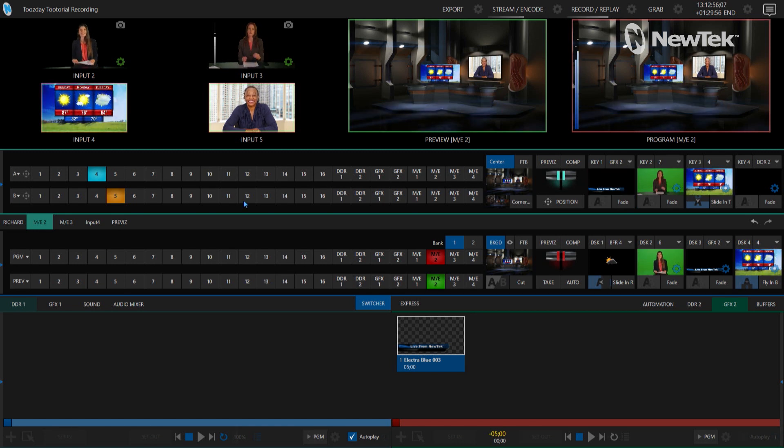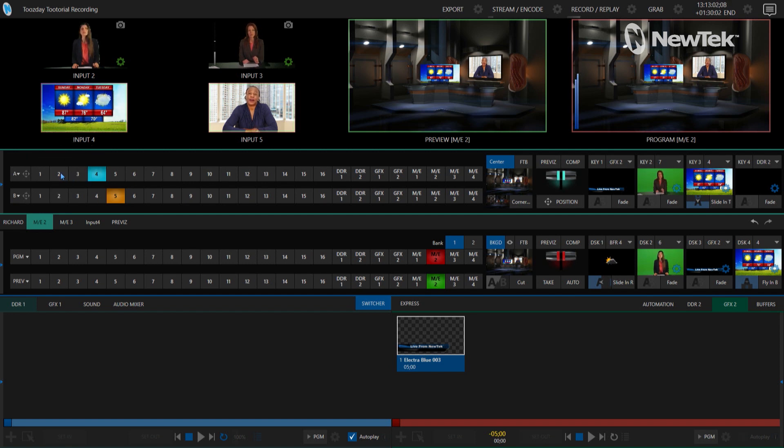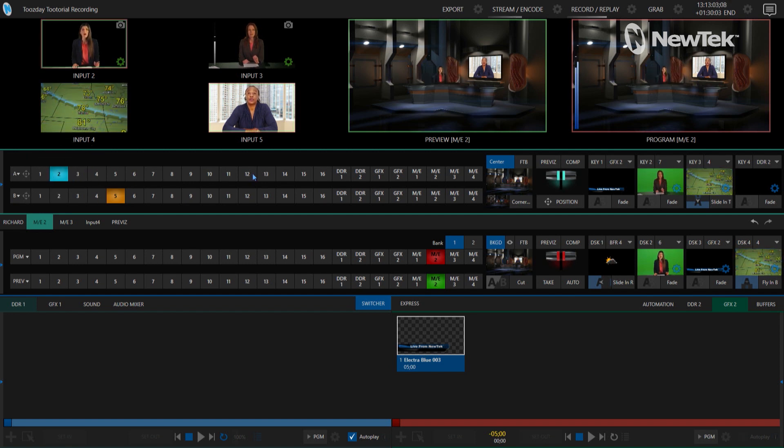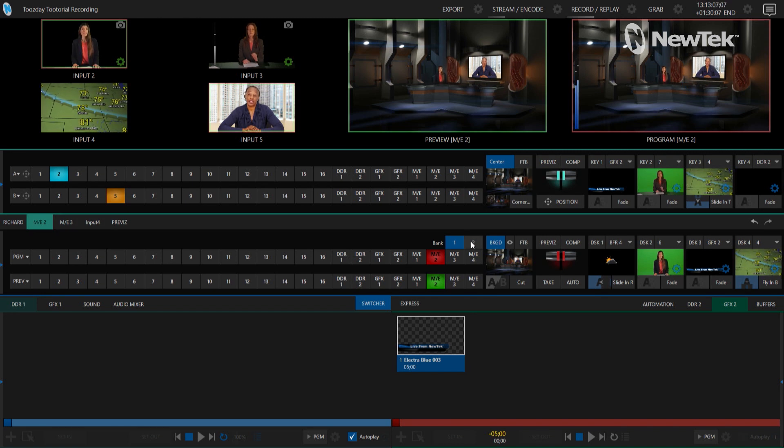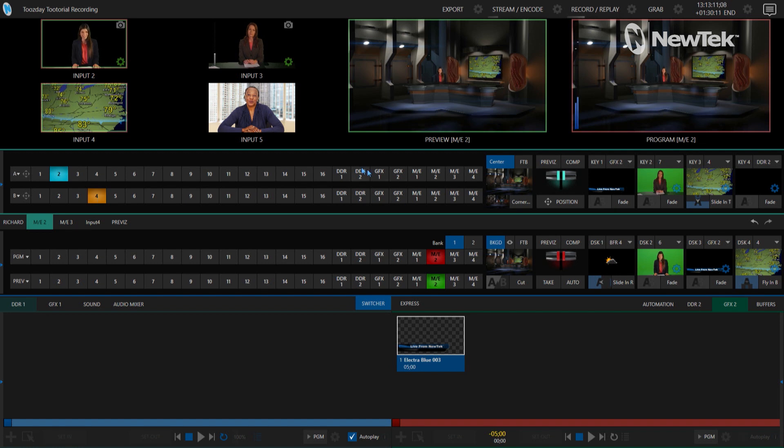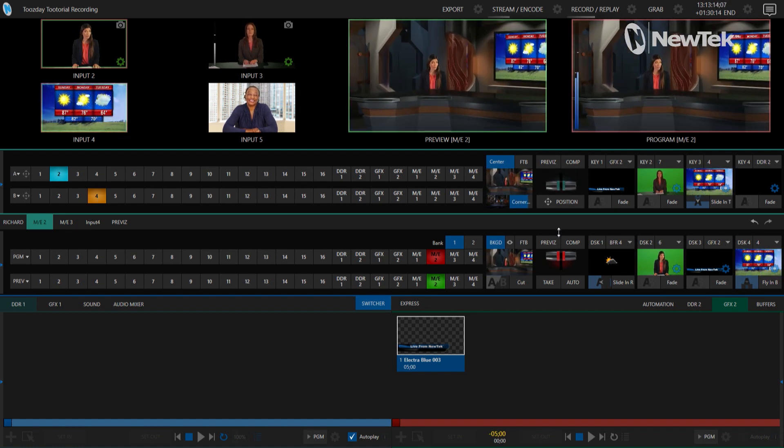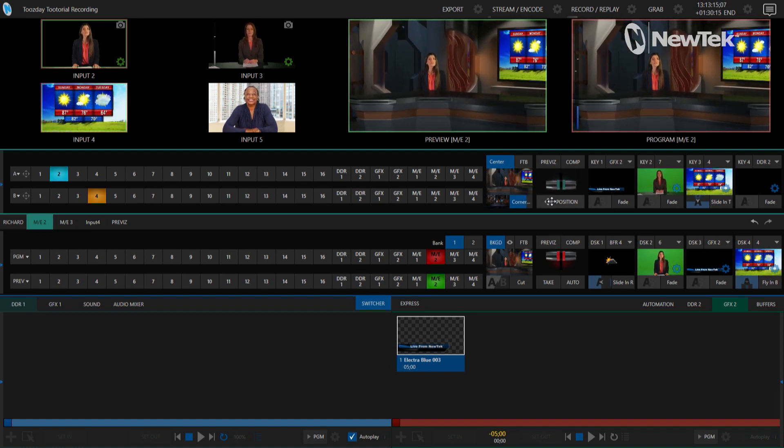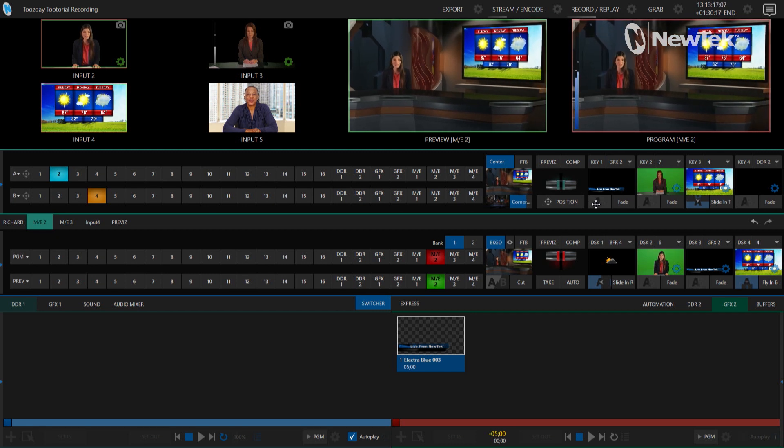Okay, so now I'm going to put one of my green screen talent behind the desk there, so let's put input number two on layer A. And then on that screen back there let's choose something else, so we'll do the weather report which is input number four. So now let's configure that shot a little bit. Let me zoom into it here and move it around.